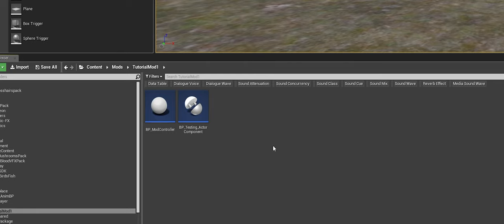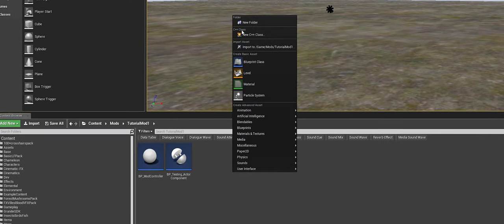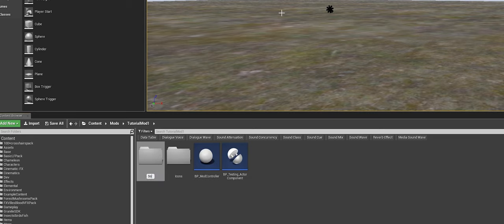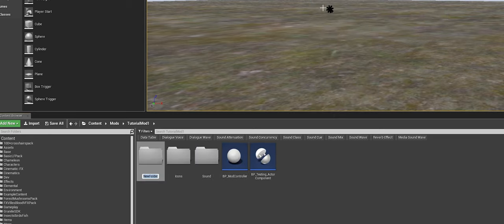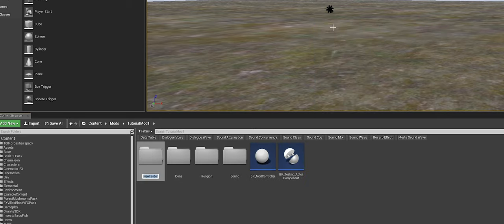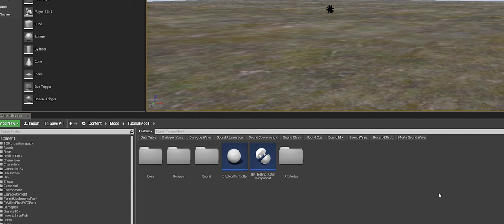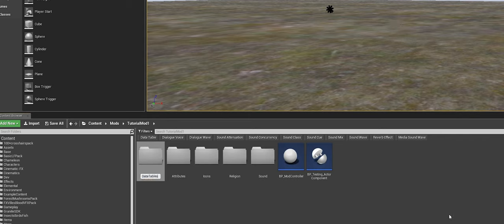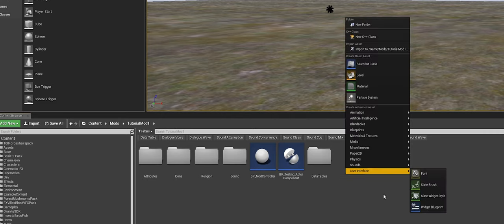Before we continue, we're going to create some folders to organize our mod. It is very important to have good organization when you start modding — if you're making a complicated mod you don't want files everywhere. Right-click and click 'New Folder' and create the following: Icons, Sound, Religion, Attributes, and Data Tables. We're going to start with these five folders for now and will add more later.